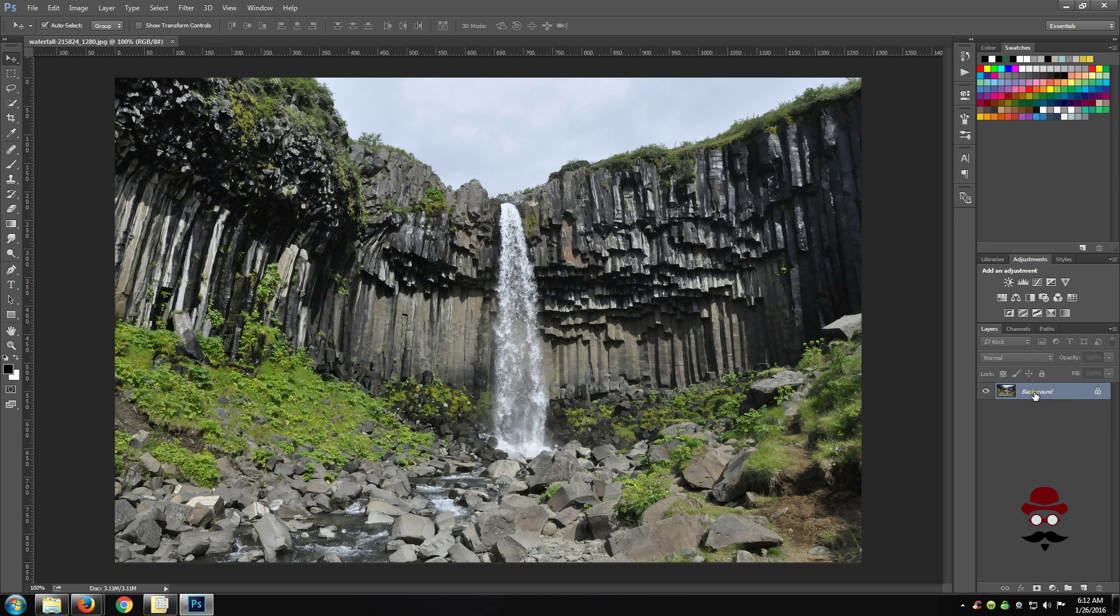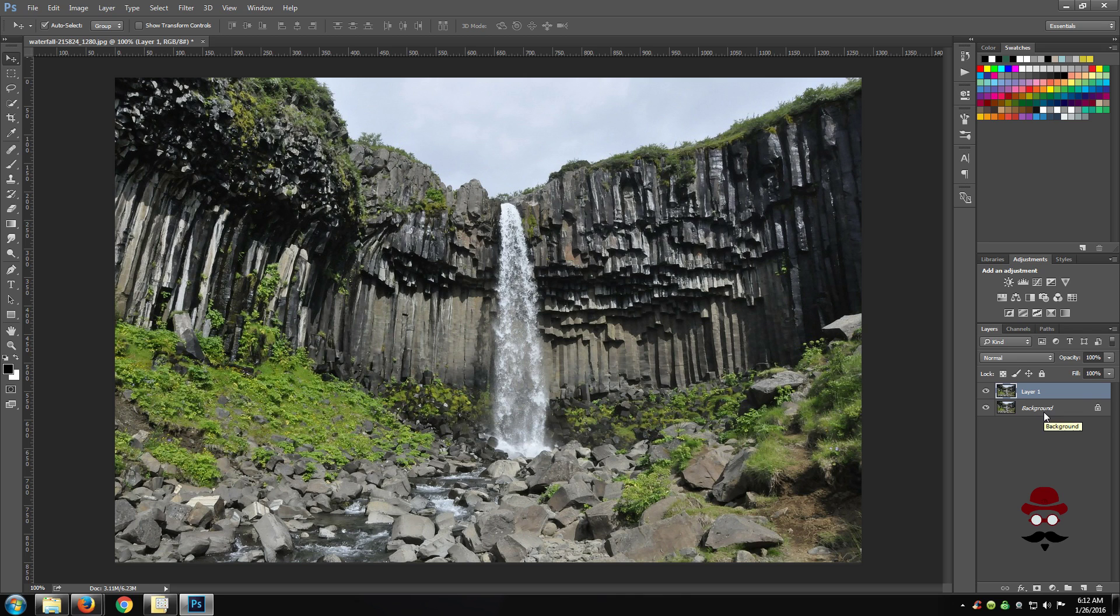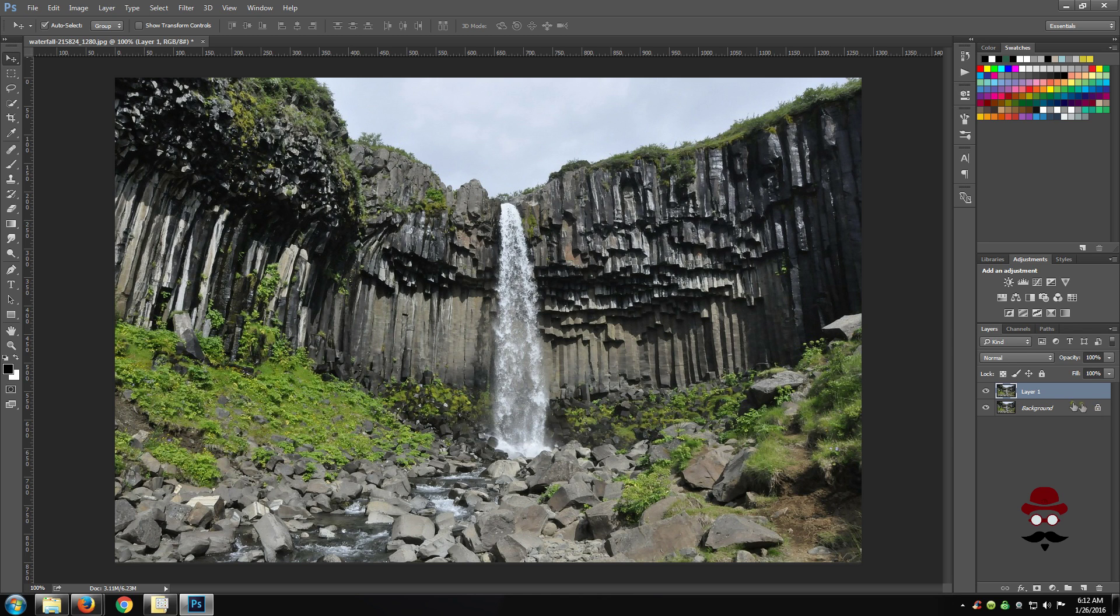I would recommend making a copy of your photo just in case you need to revert back to the original for whatever reason. You can do that by hitting CTRL-J and we will leave the original one labeled as background and keep it locked.